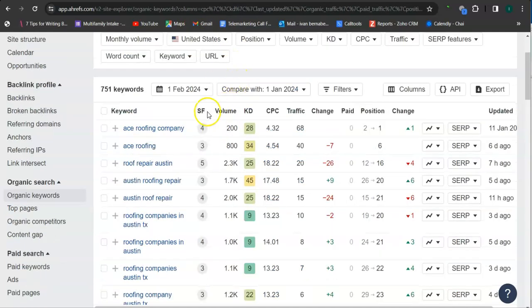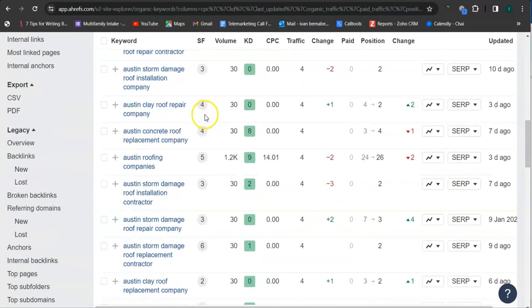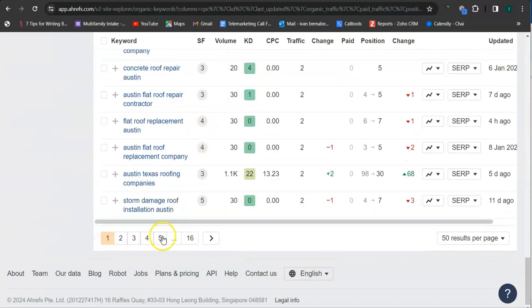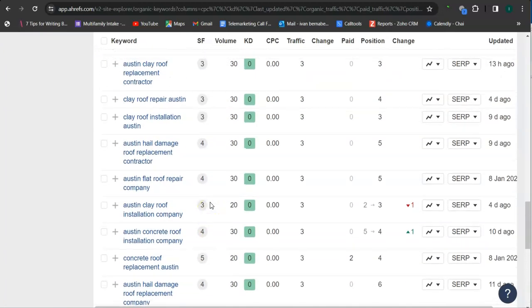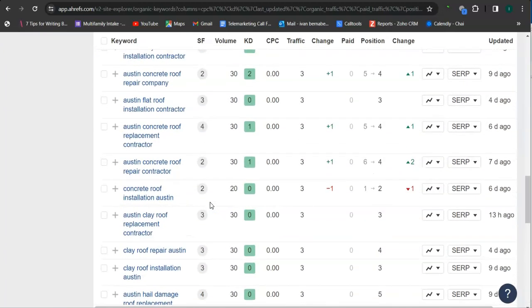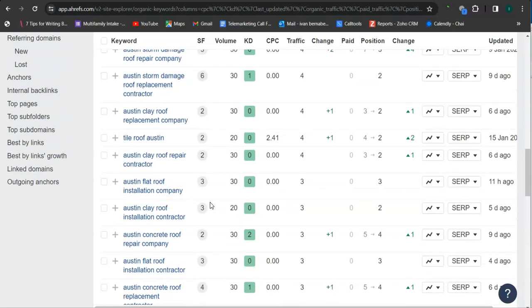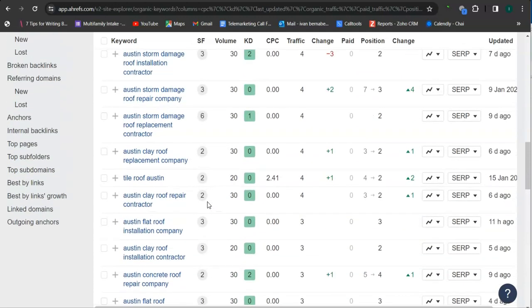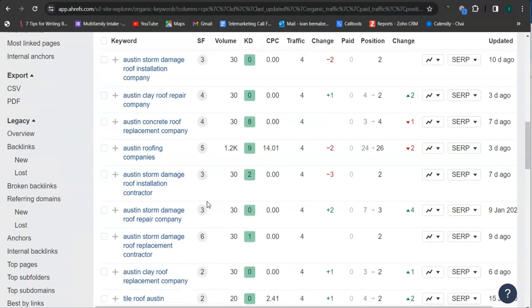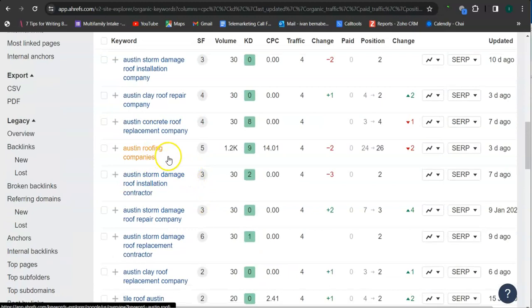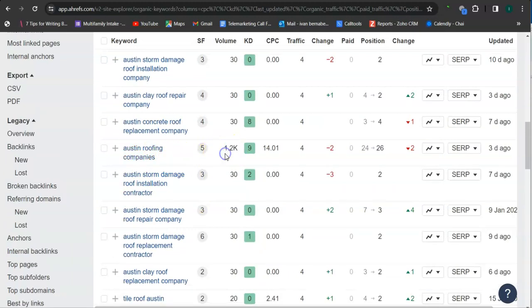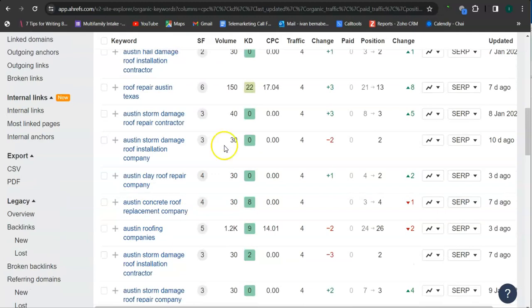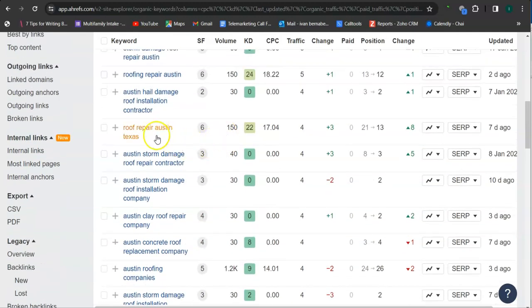So these are all the keywords right here. So they have 16 pages of keywords here. So let's look for an example. So Austin roofing companies, this has 1,200 searches monthly. Roof repair, Austin, Texas, 150 searches.